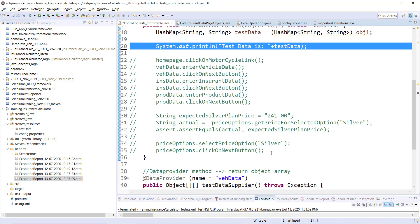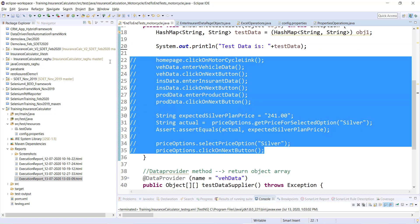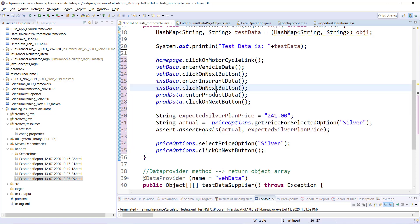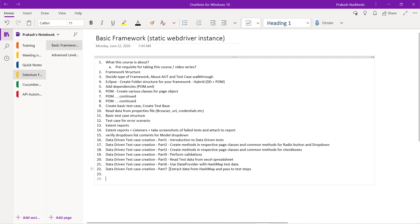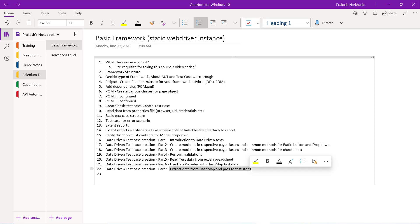Now what I'm going to do is pass the data from the hash map into respective test steps. This is part seven of the data-driven test cases series, which belongs to the basic framework of this test automation Selenium series — specifically, extracting data from a hash map and passing it to respective test steps.